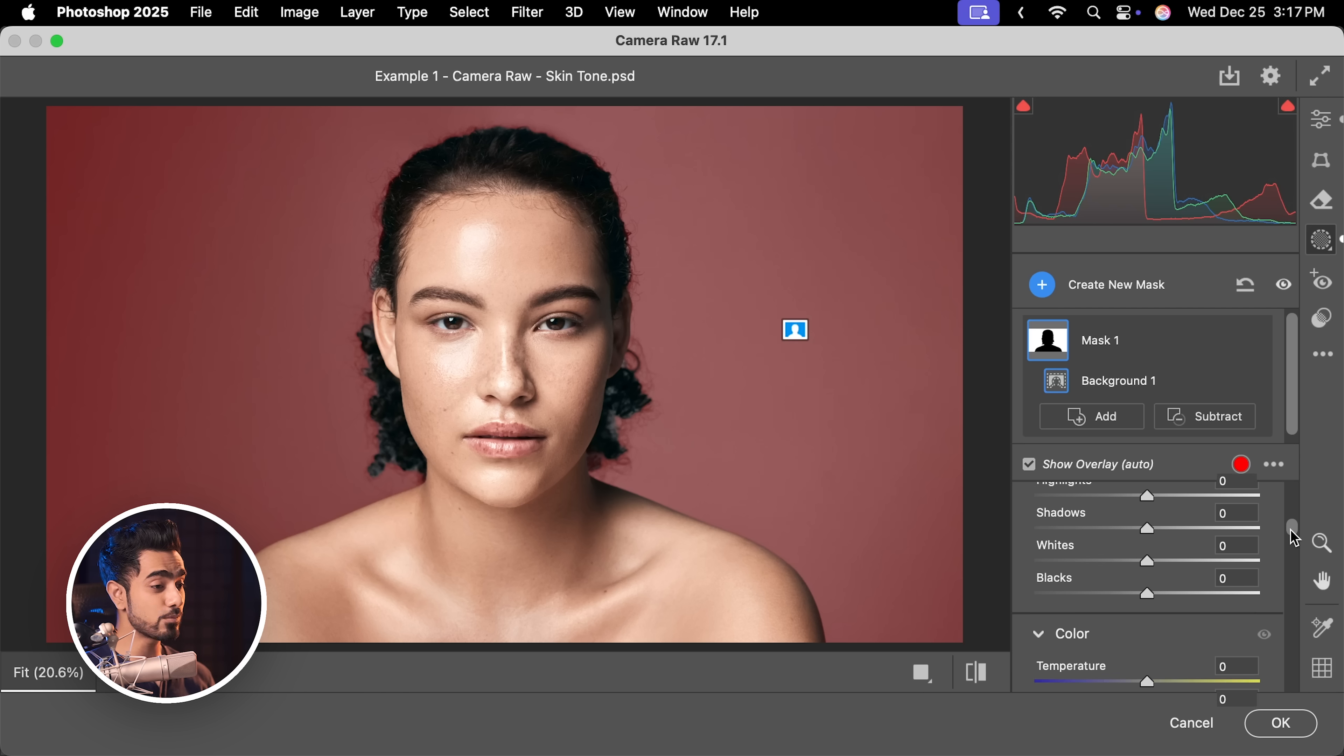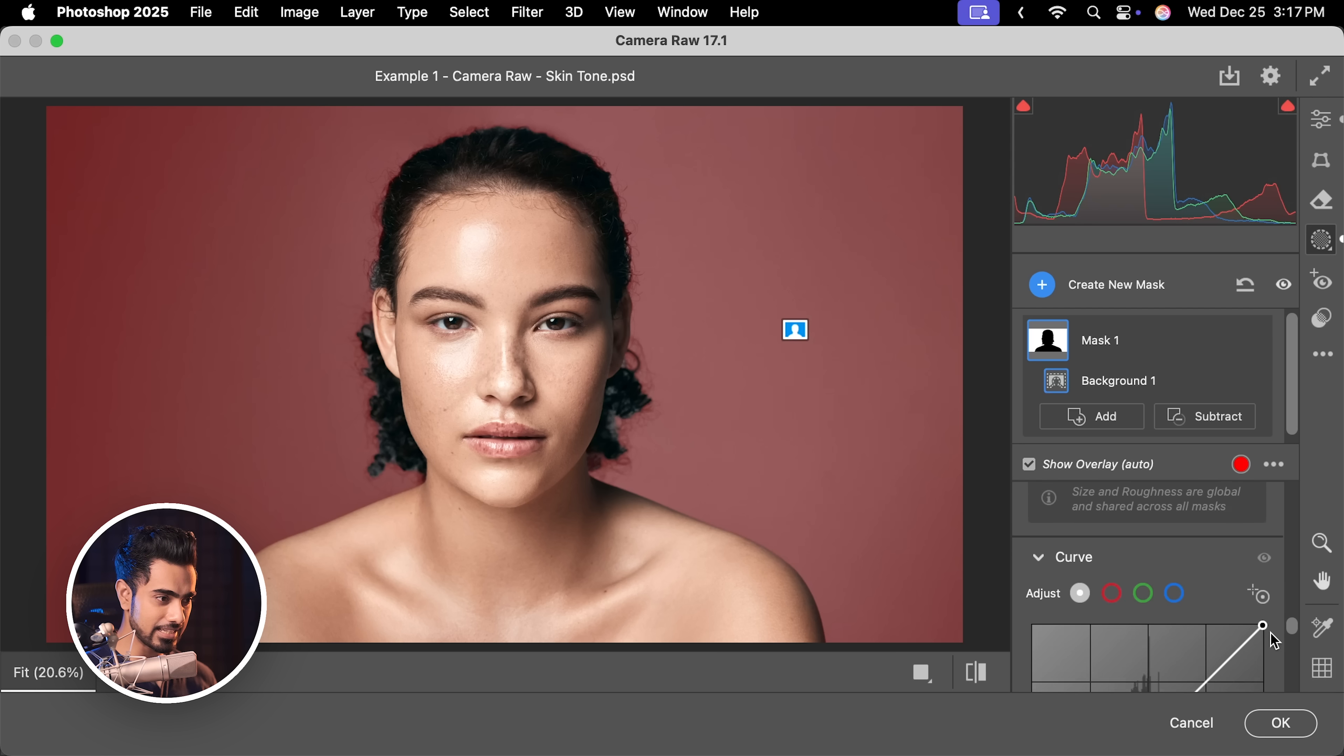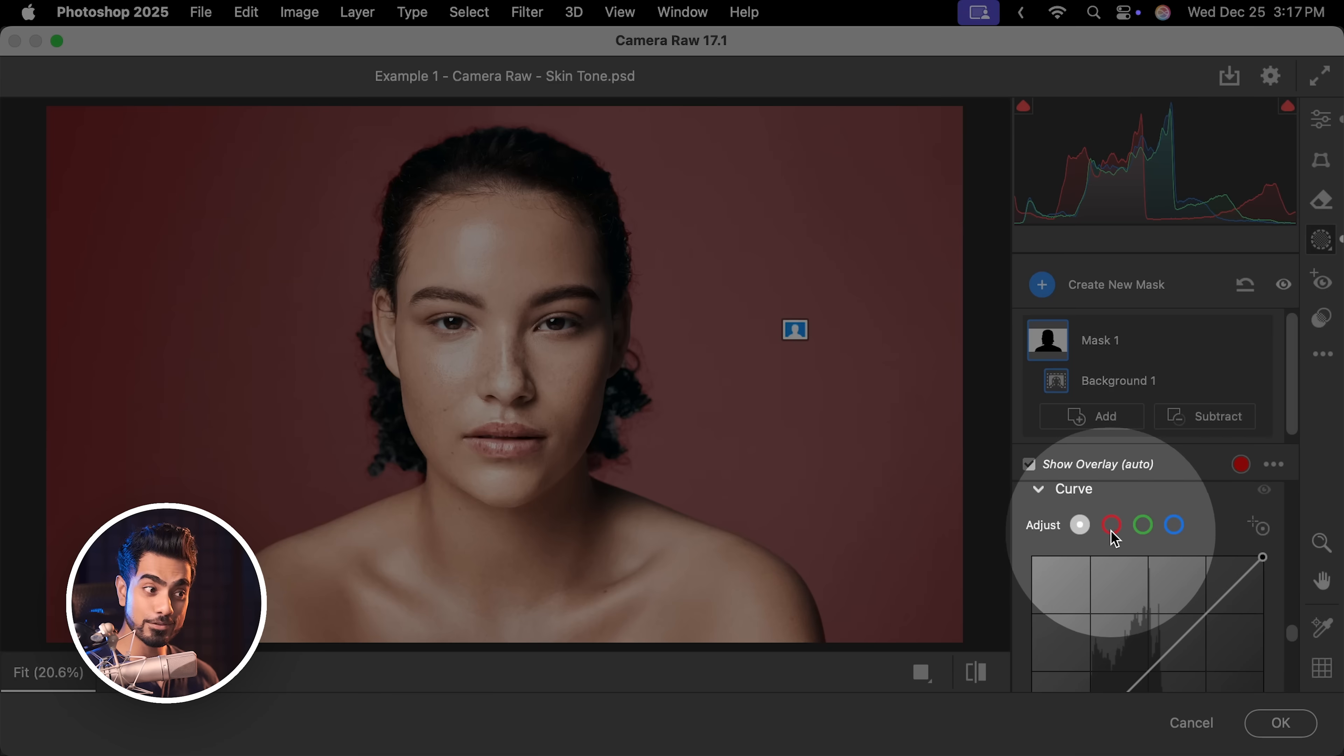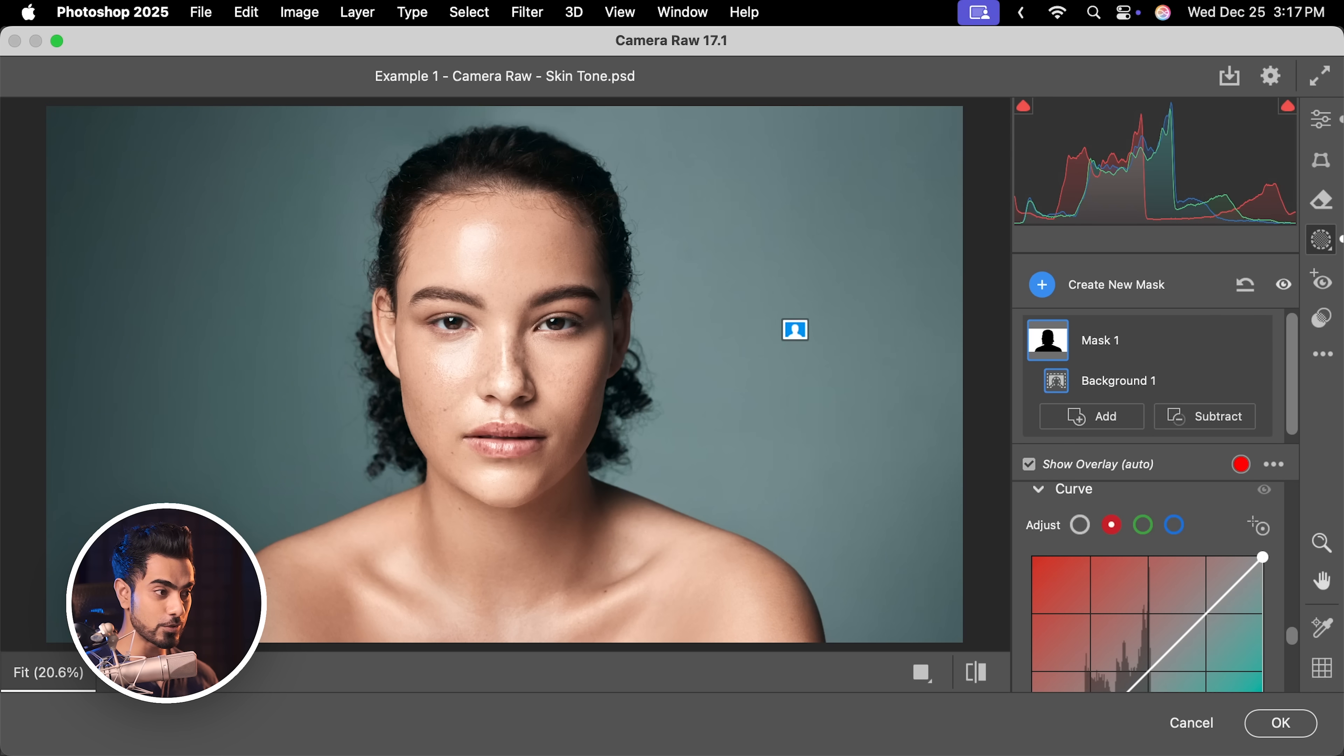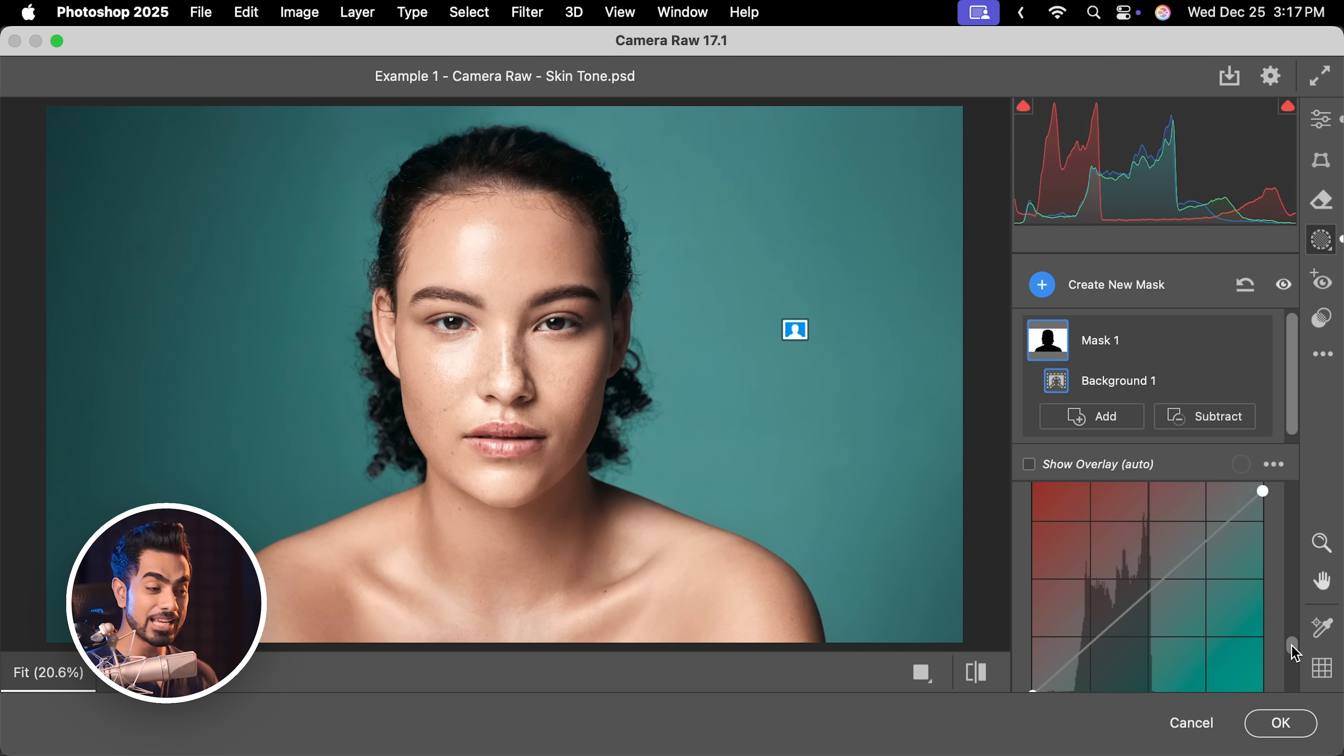Since we know curves, we are just going to scroll down, get inside of curves and inside of the red channel, just take it down to introduce more cyan. There you go. How amazing that is.